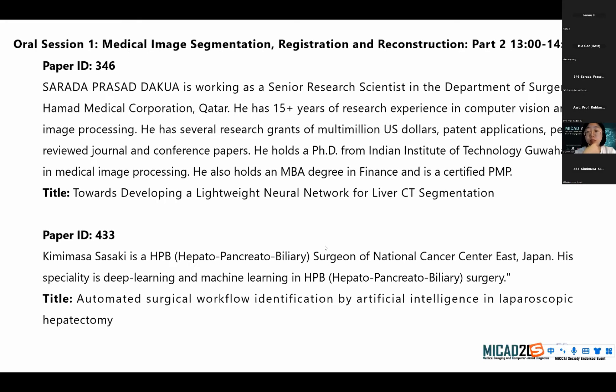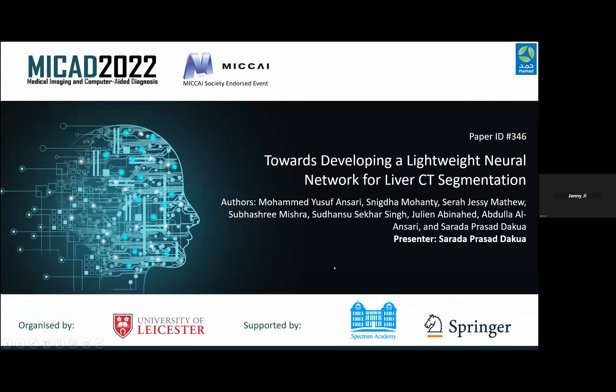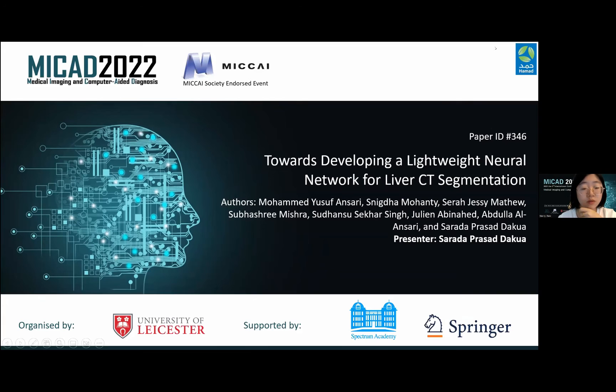Hi everyone, thank you for having me here. So today I'll be presenting my work. Can you see my screen? Yes. Okay, let me start with the presentation. Could you turn on your camera? Sorry, I don't think I'm in the right environment for turning on the camera. I apologize for that.